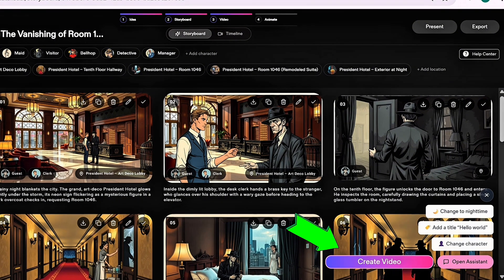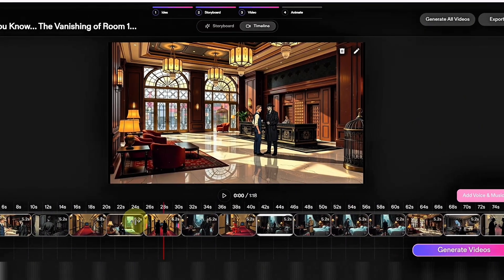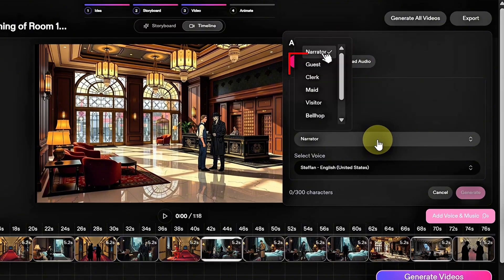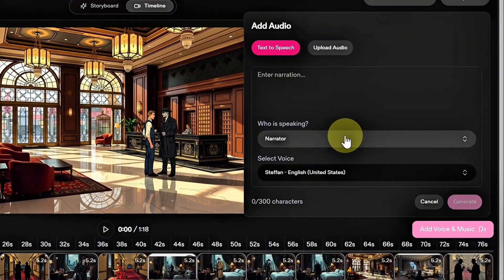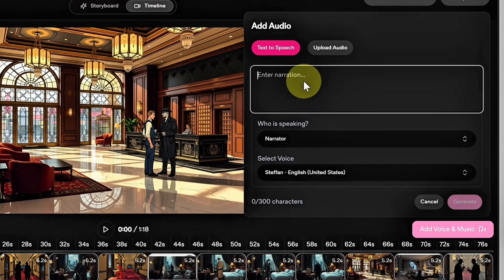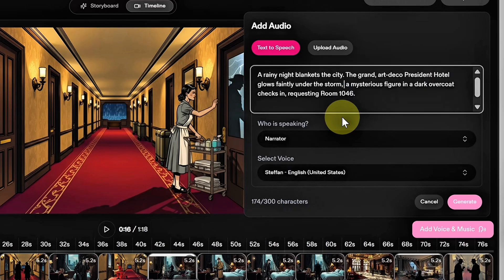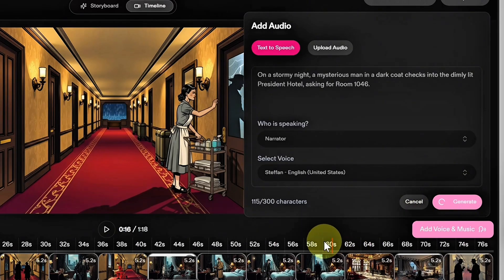After reviewing and polishing all your scenes, click Create Video. This starts building your video timeline, where you can make more adjustments before the final version is generated. Under Add Voice and Music, you can upload your own audio or choose one of the built-in narrators — for this tutorial, I'll stick with the default narrator. In the narration box, paste the scene-by-scene voiceover script you copied earlier. You can tweak the text to match each scene perfectly. Once it sounds right, hit Generate Video to create the voiceover, then position it where it fits best in the timeline.